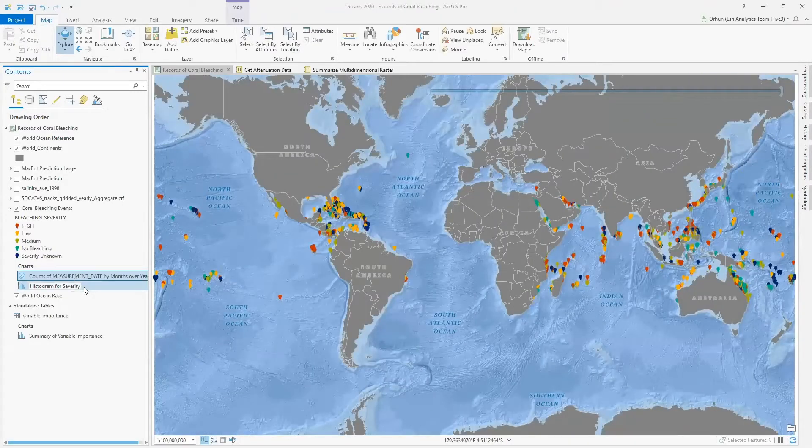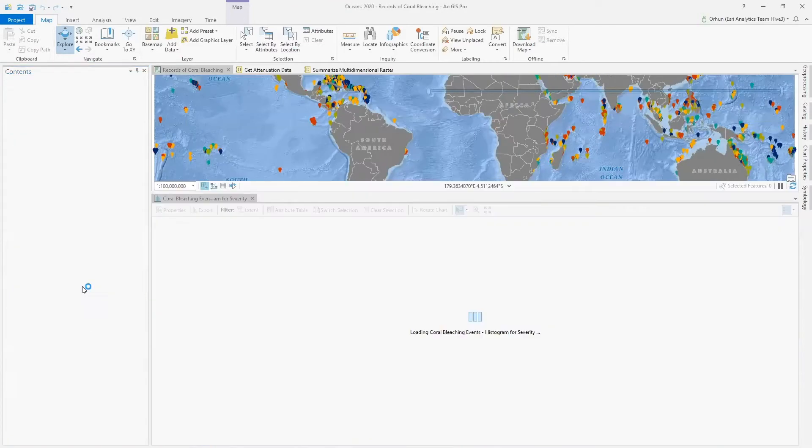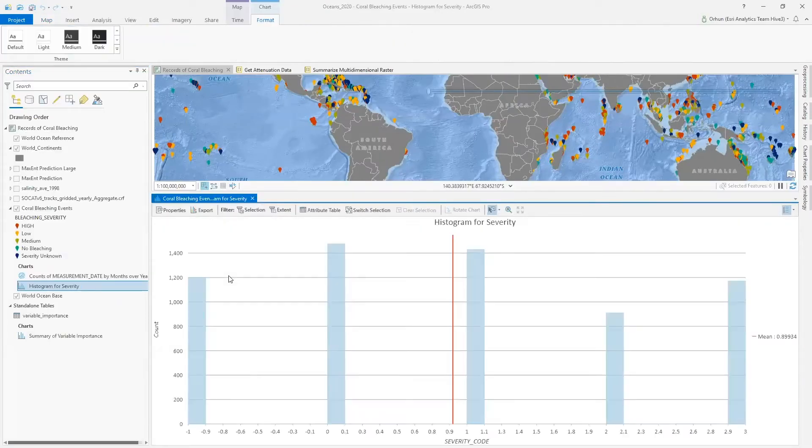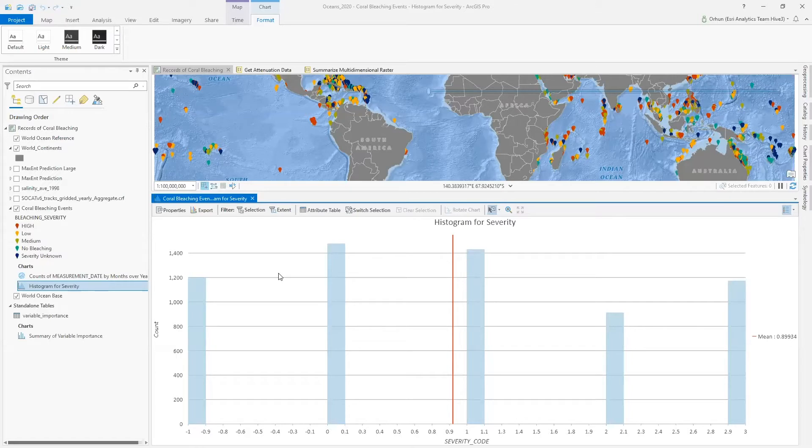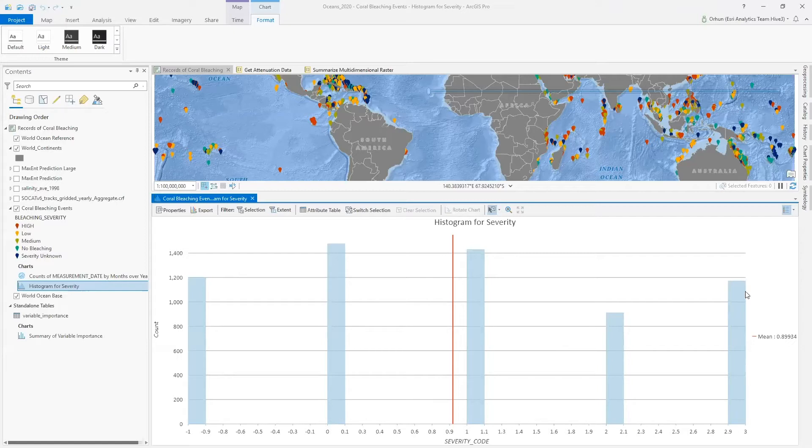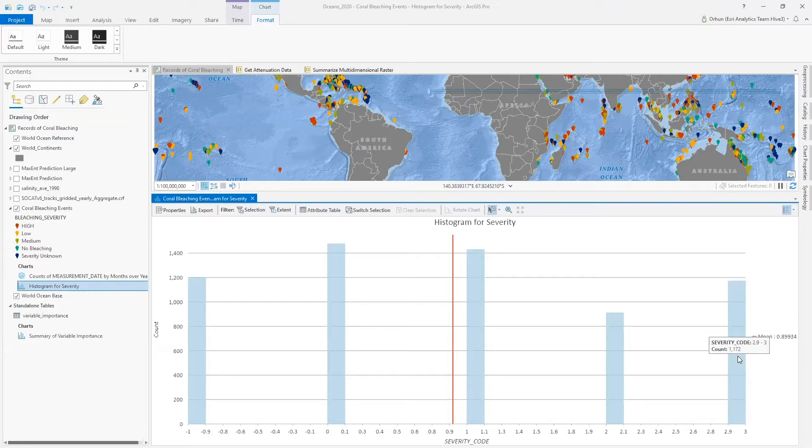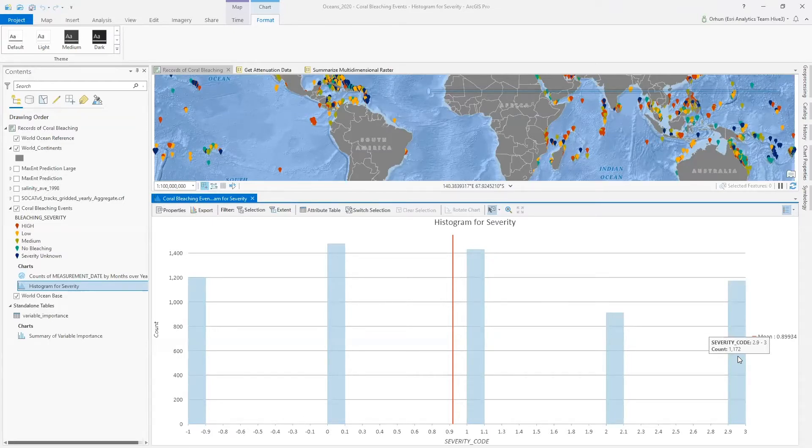Before we start our analysis, let's investigate this data further in terms of the distribution of bleaching severity. This histogram for severities indicate that extreme severities, which are marked with higher severity codes, are uniformly distributed. In other words, we do not have to worry about stratified sampling for modeling severe bleaching events in this dataset.